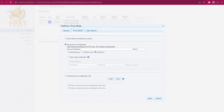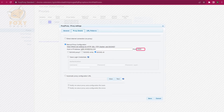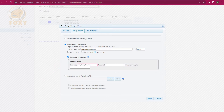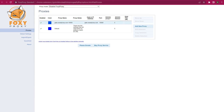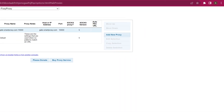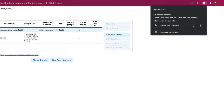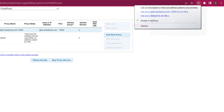Now, enter the endpoint address and port. If you're not using IP whitelisting, then input Authentication Details and click Save. Your profile is ready. To activate it,